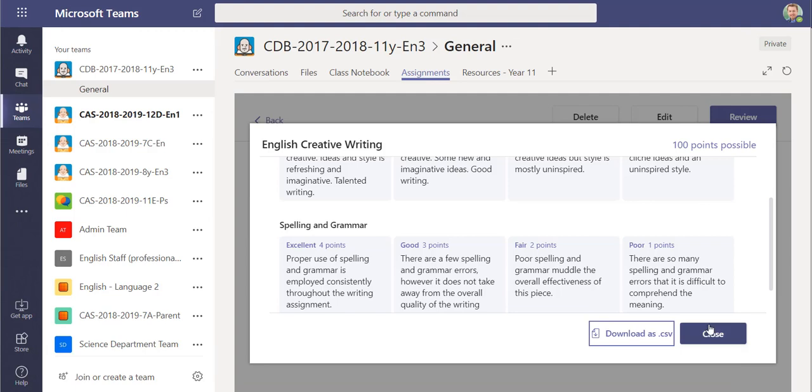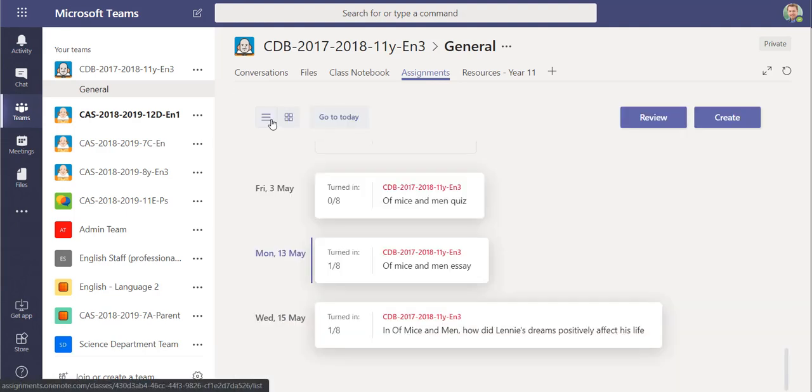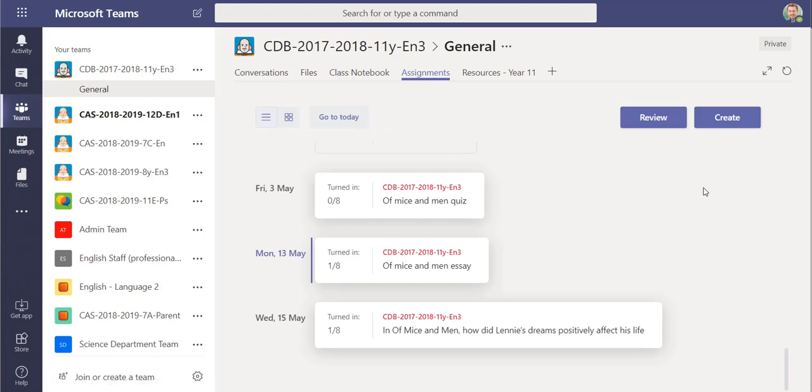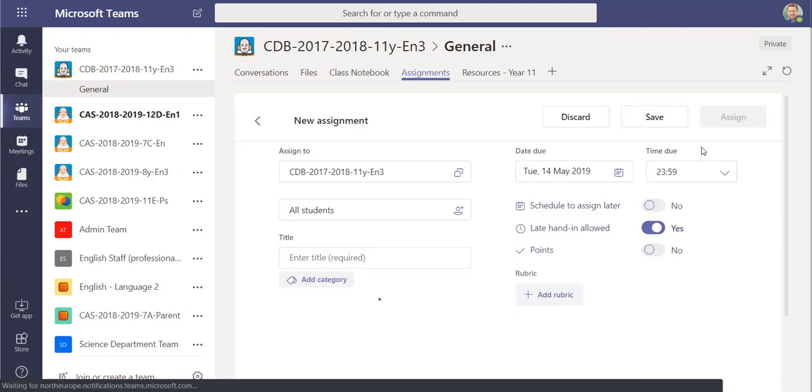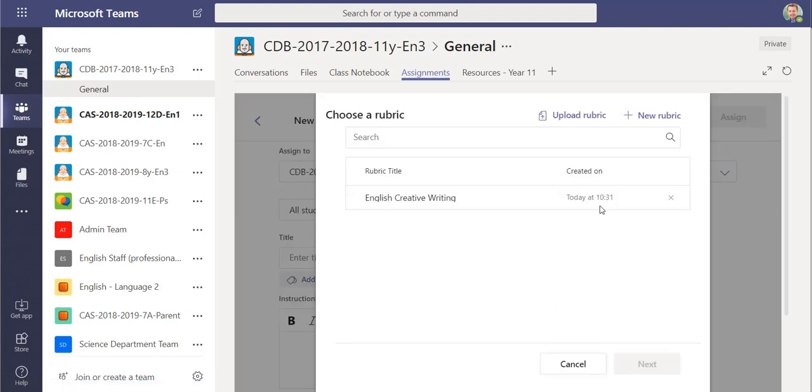So once you've exported it as a CSV, if I then wanted to import one, you already have the ones available to yourself anyway, but if I create a new assignment here and I'd add a rubric, you get the option to upload rubric and this will let you import them.